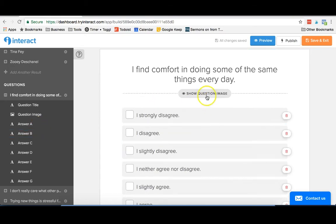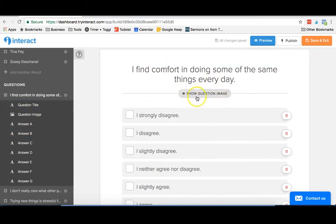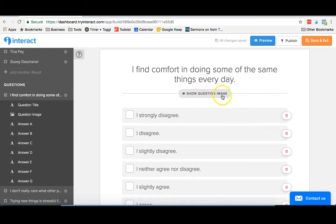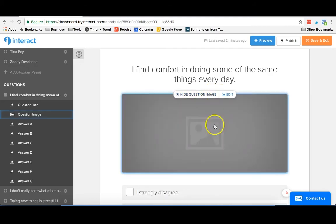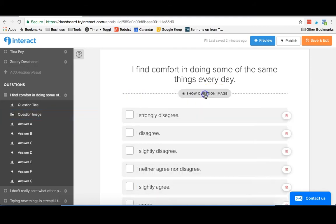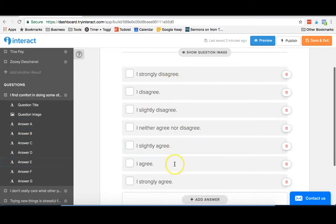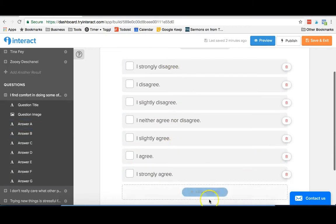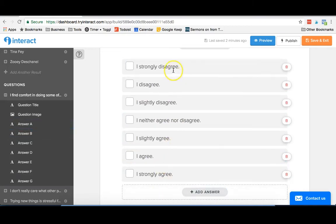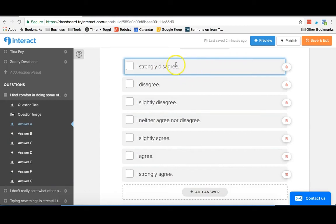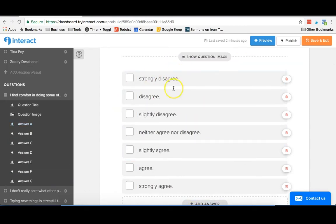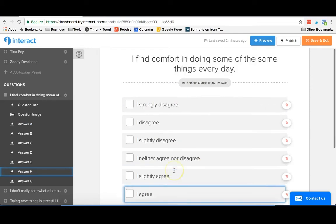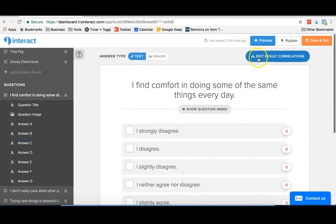For each question you have a title, and we chose not to do an image for each question, but if you were having like a shorter quiz or something where you really wanted a lot of visuals, you can just pop that right in up here. And then you add in your different answers. Ours were pretty uniform, but you can edit these to really say whatever you want. Once you have all of your answers in for a question, then what you do is you go up to edit result correlations.